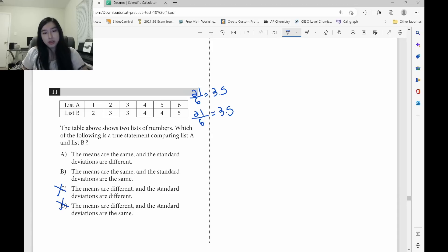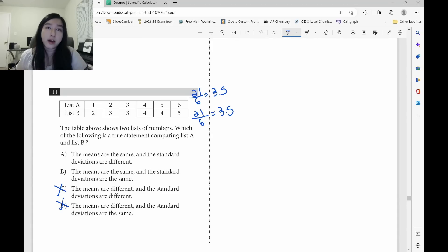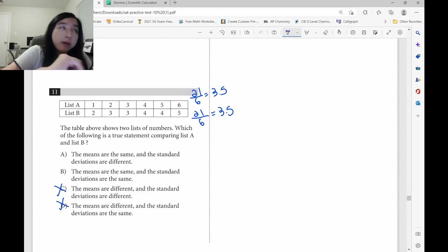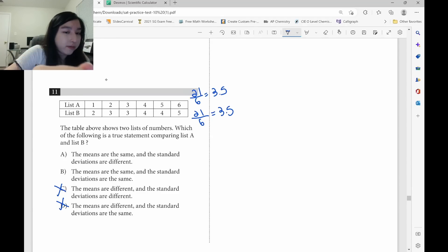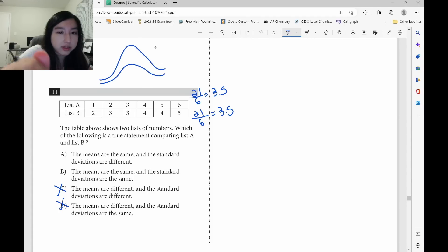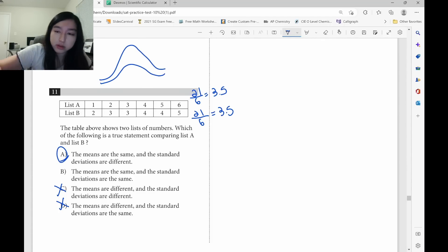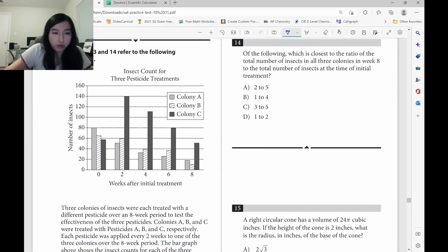Standard deviation measures how far apart the values are. The set 1, 2, 3, 4, 5, 6 is much more spread apart compared to 2, 3, 3, 4, 4, 5. If you draw the graph, A is more widely spread, so the standard deviations are different. Answer is A.